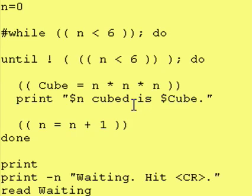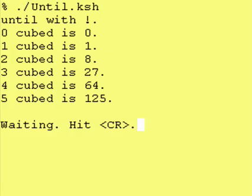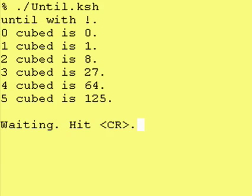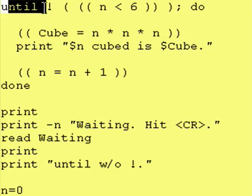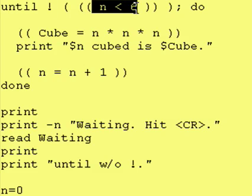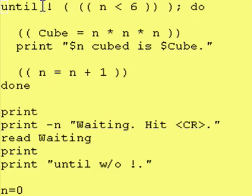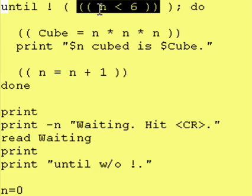So let's take a look at the actual test. As you can see, I just printed a message that said until with a not because that's our test right here, until not n is less than 6. So what we're actually testing for here is the opposite of, that's what the not means, this test.